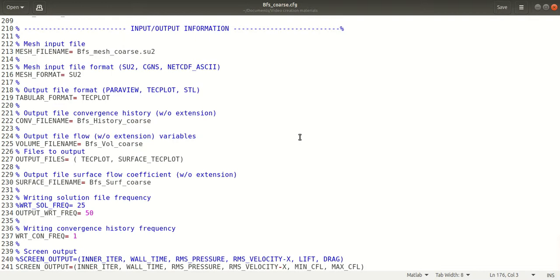Now if you are unaware how to execute the CFG file in SU2, I have made a video called 'Install and Test SU2,' so make sure to check it out.